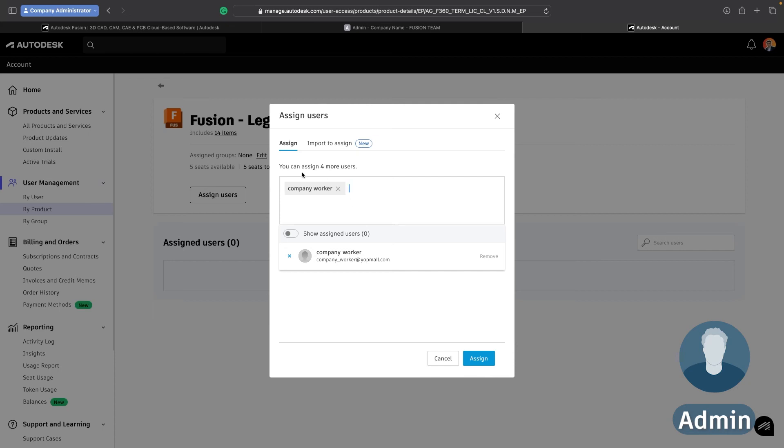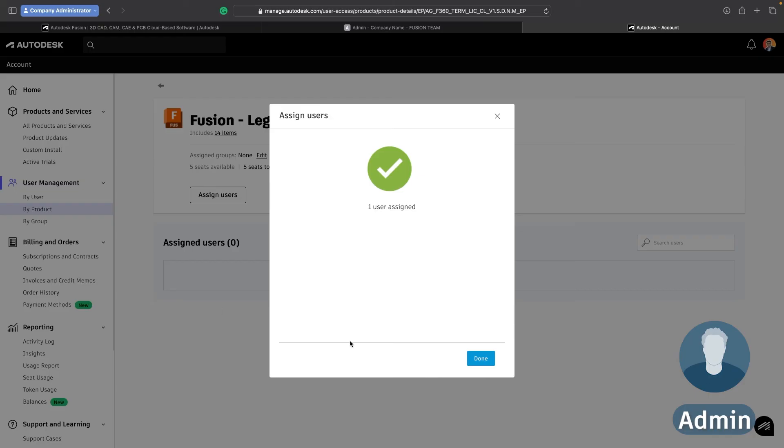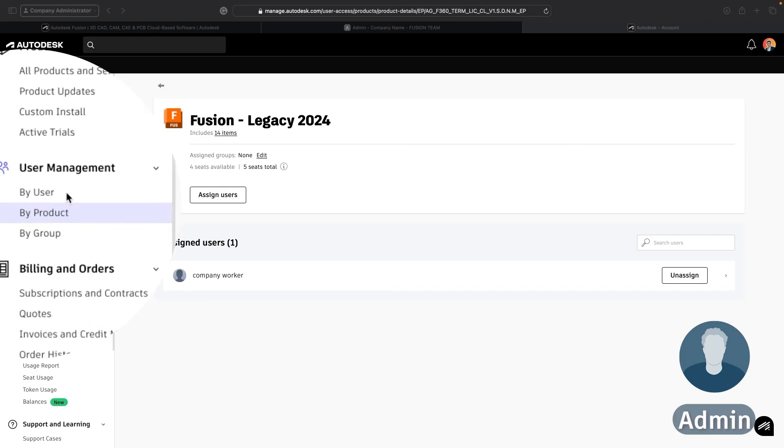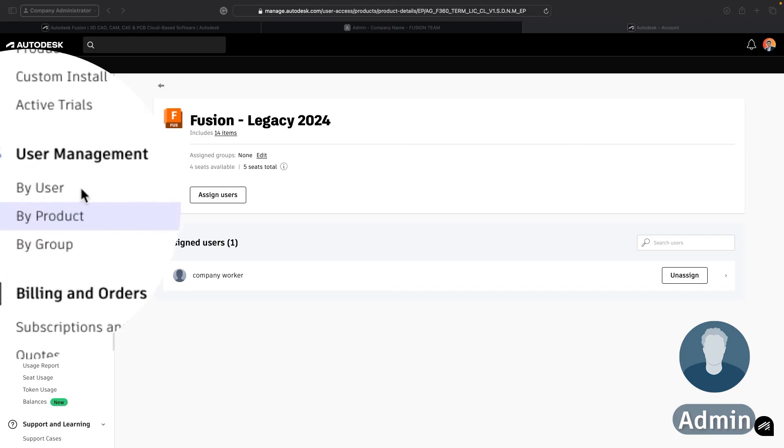So now I can assign my worker a license and it will show up here in my assigned users list. I could if I wanted to also do management by user where I can define the exact licenses that one specific user will have or I can create groups with the by group section to have different groups of workers or employees that have different assigned licenses all together making your life a lot easier as the administrator.